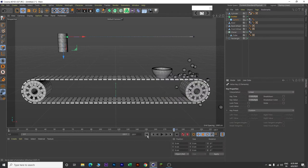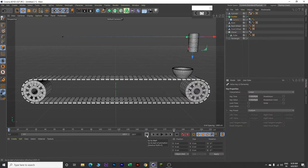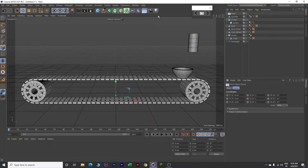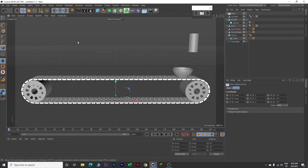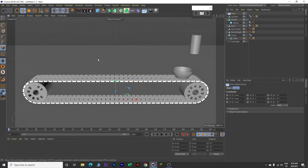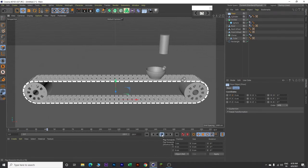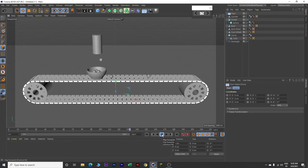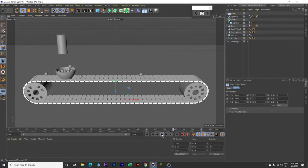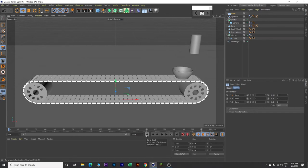Now go back to frame 0. Insert a floor - click here and select Floor. Then go to Display and select Gouraud settings. Rotate a bit. Let's play our animation - go back to frame 0 and play. This is how it looks like now. Stop the animation and go back to frame 0.